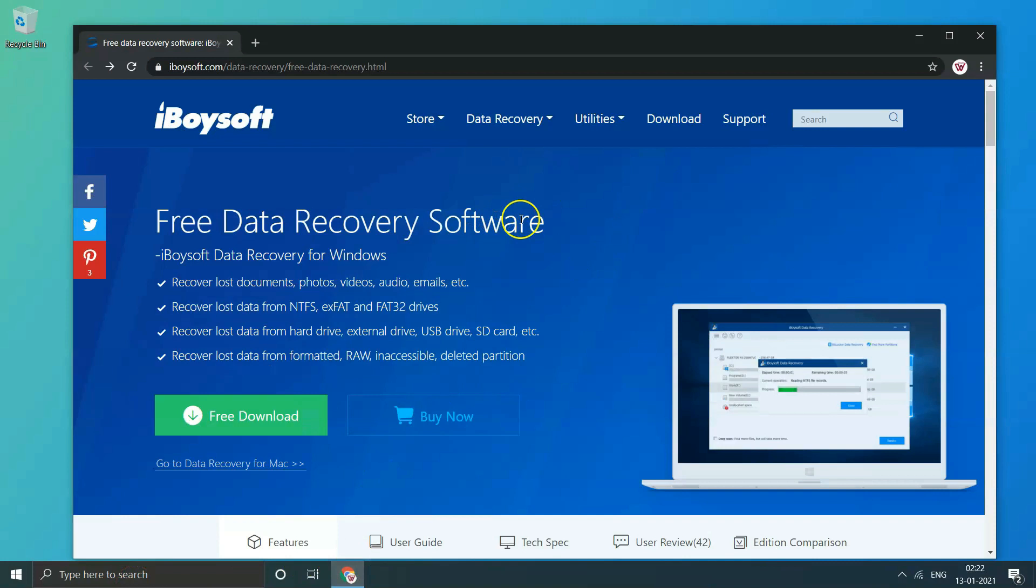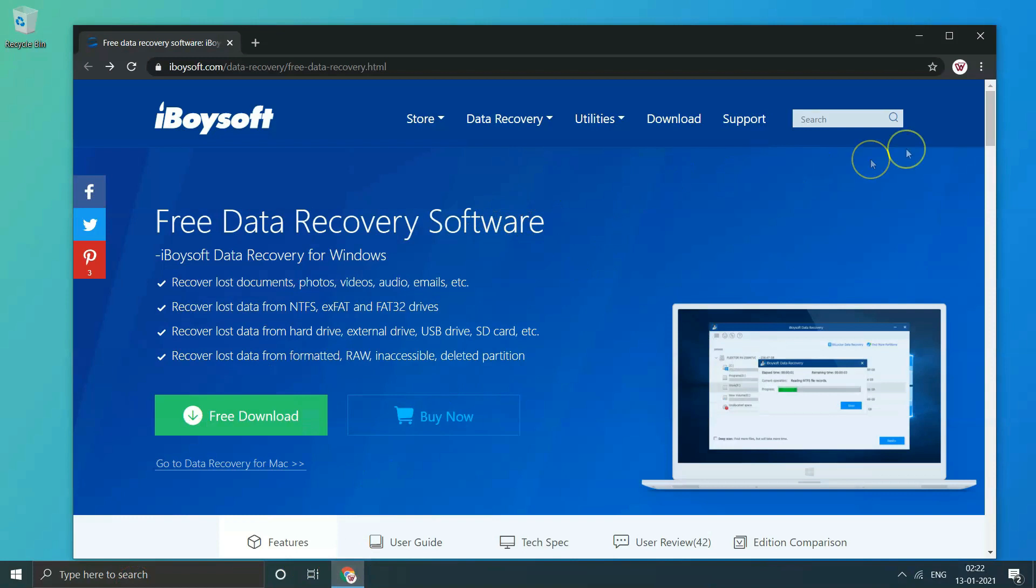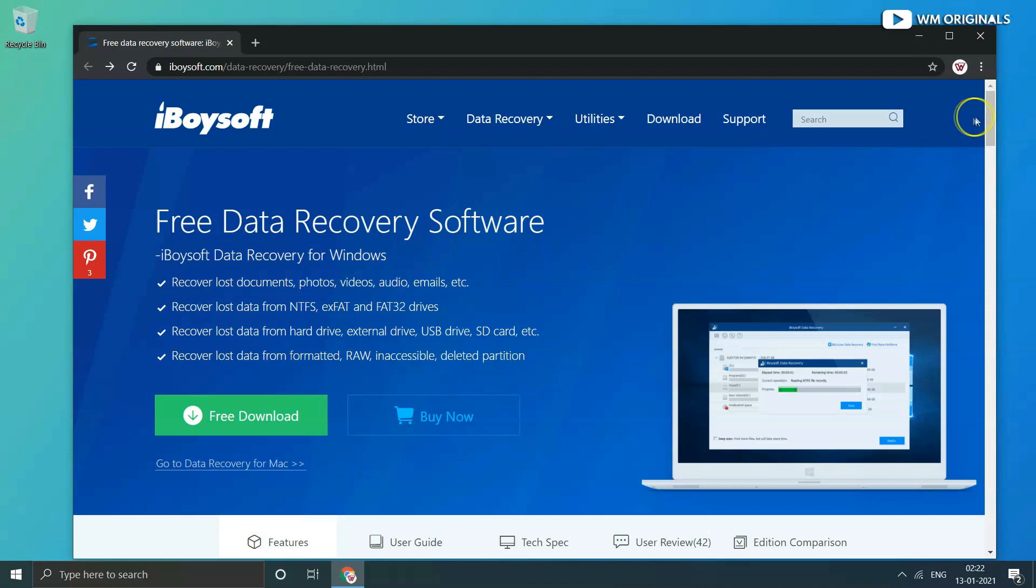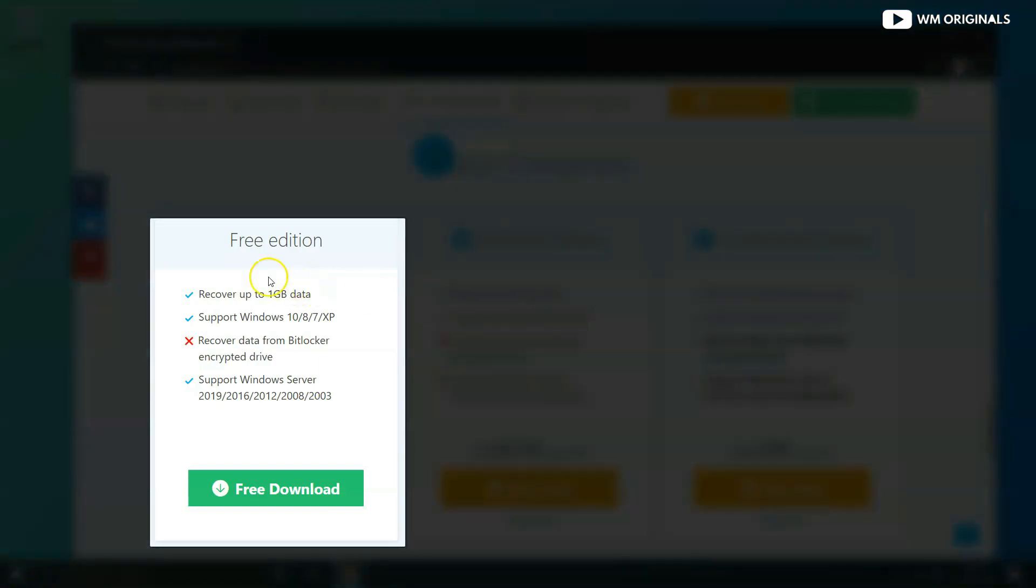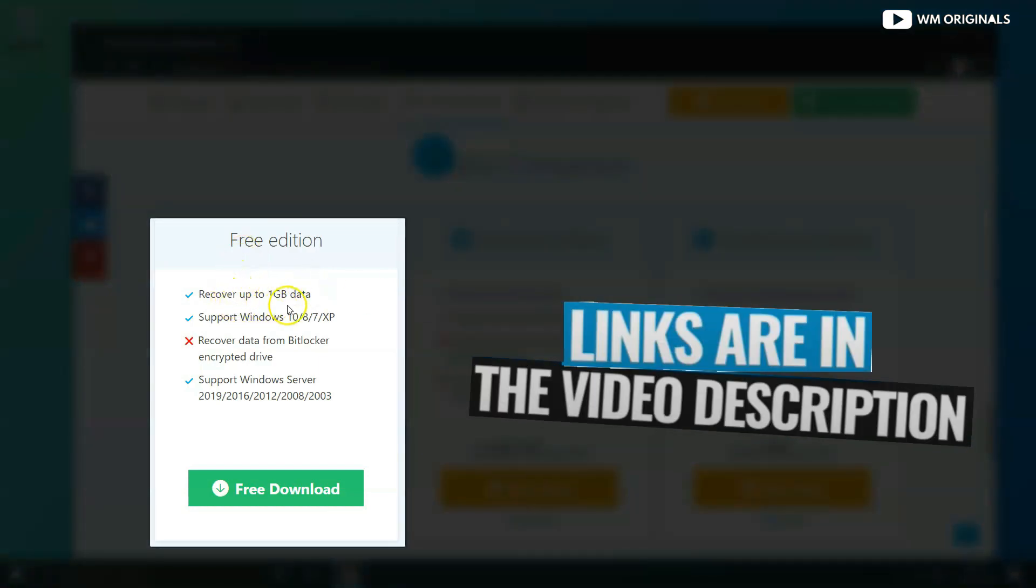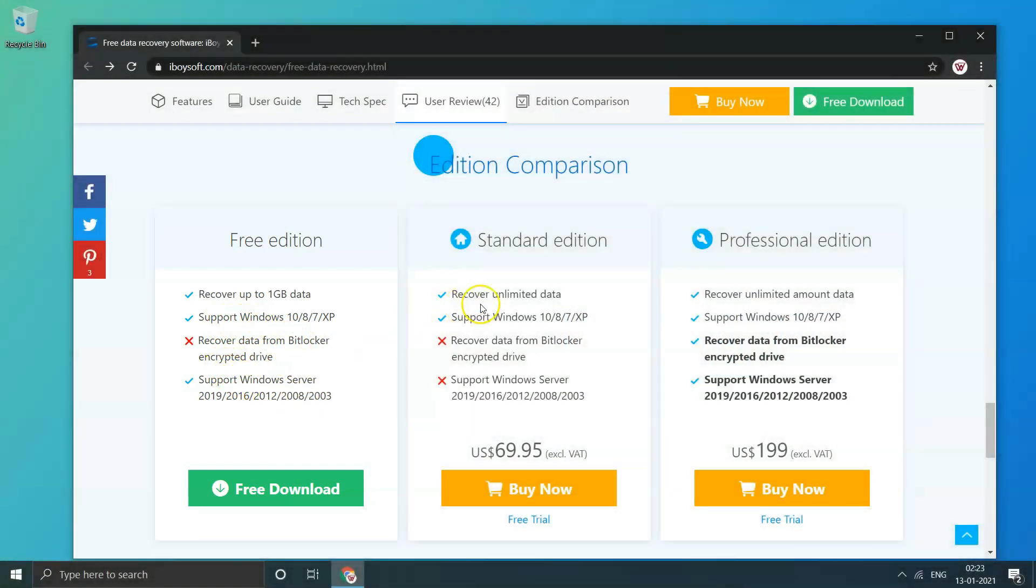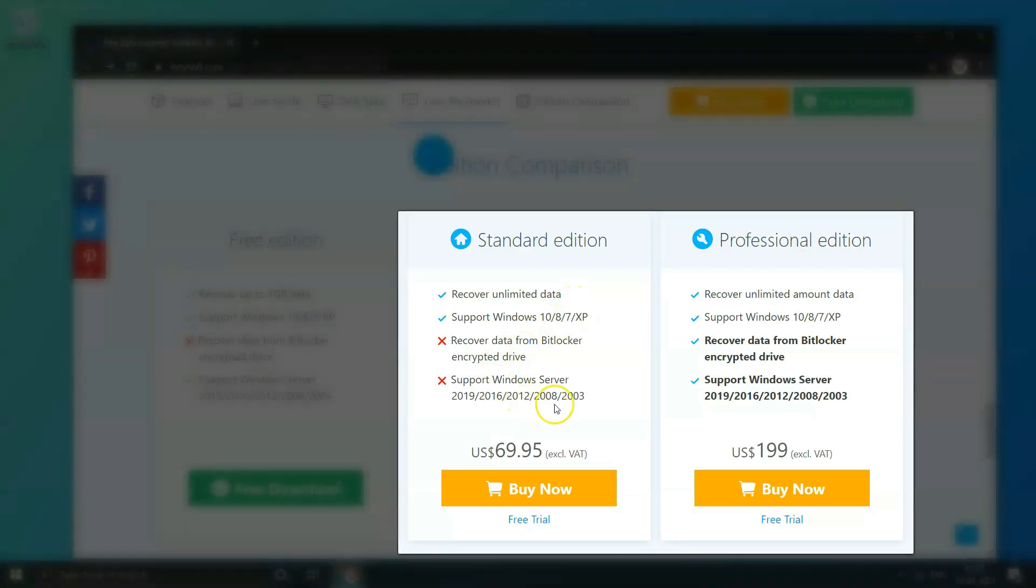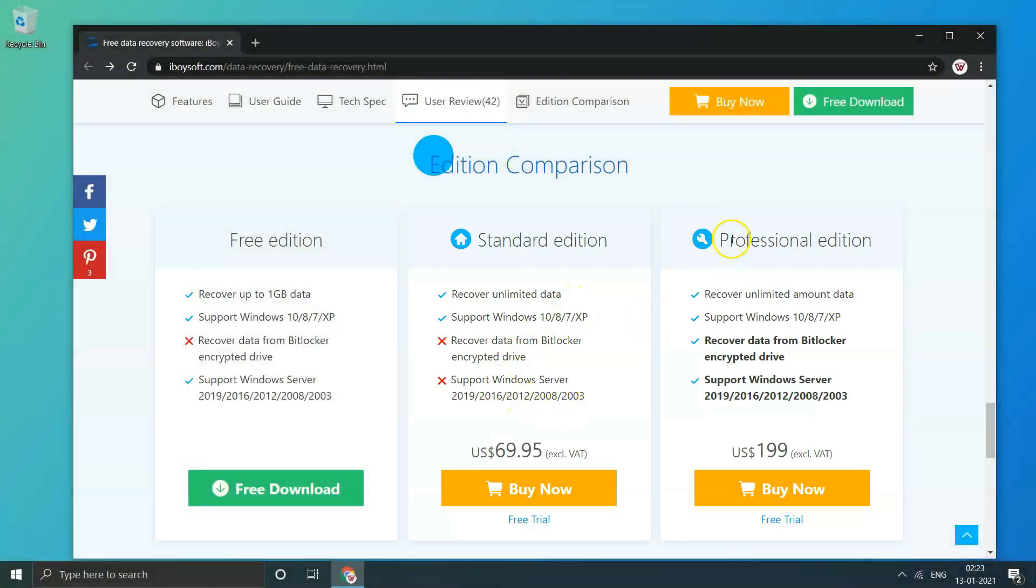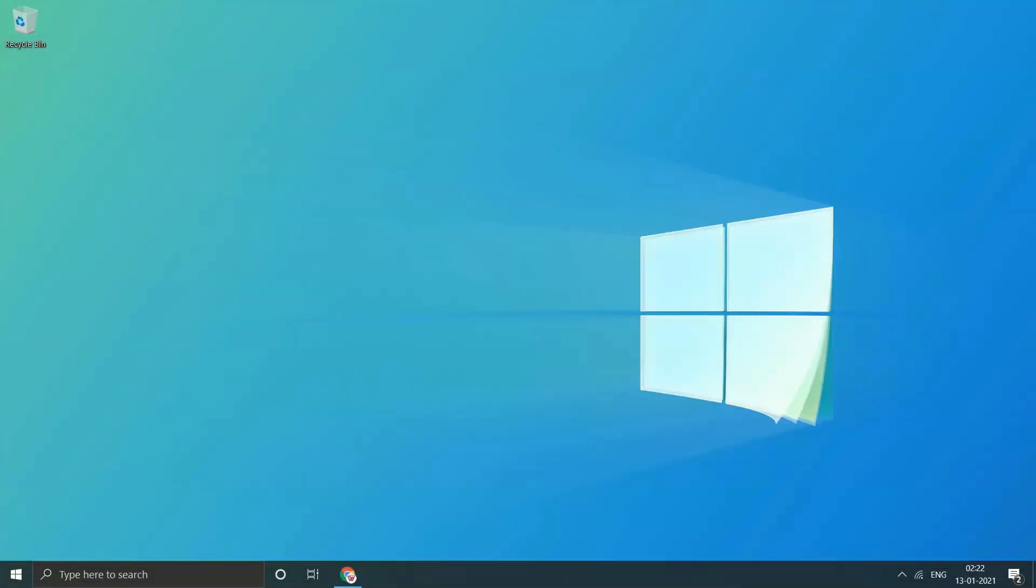iBuysoft Data Recovery can recover more than 400 different file formats including photos, documents, videos, audios, and emails. It can also recover permanently deleted files, recover lost data from formatted drives, and from unreadable, corrupted, or inaccessible hard disks. It supports multiple media like SSDs, hard disks, external hard disks, USB flash drives, SD cards, memory cards, and CF cards. iBuysoft can be downloaded free and used to recover up to 1GB of data and view all files available to recover without any payment. Larger restores will require the purchase of the pro version.